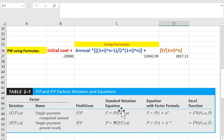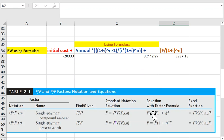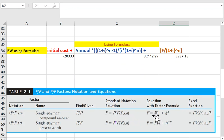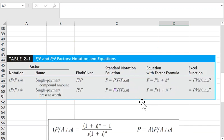Every factor notation can be represented as a formula — just be careful, because the formula does not replace everything, it only replaces the factor notation. So if I take a look at this, (1 + i) to the power n is basically replacing P-to-F, and there is also P to be multiplied later on.